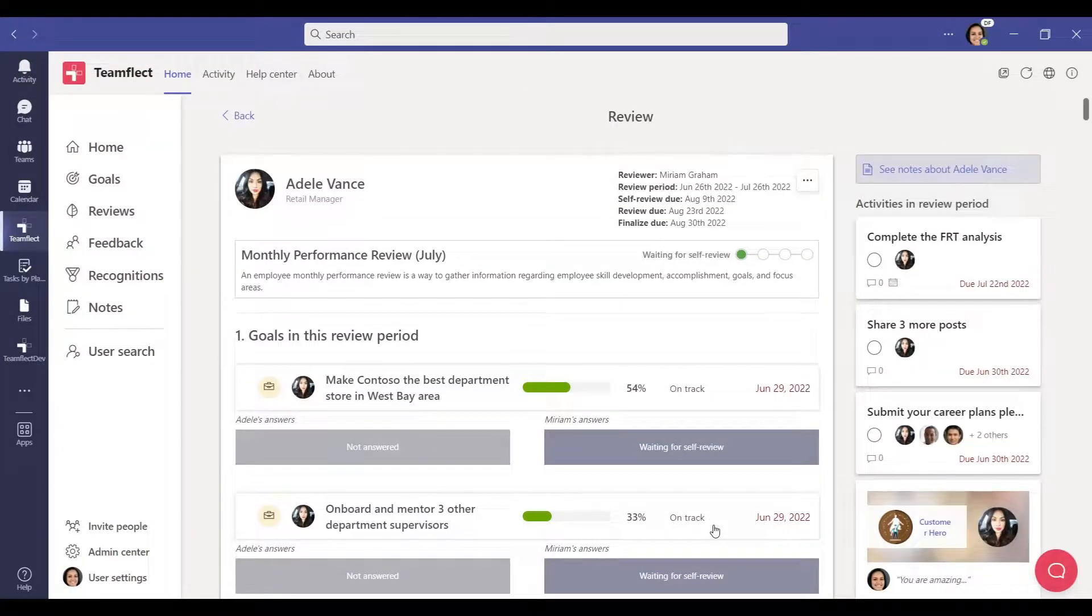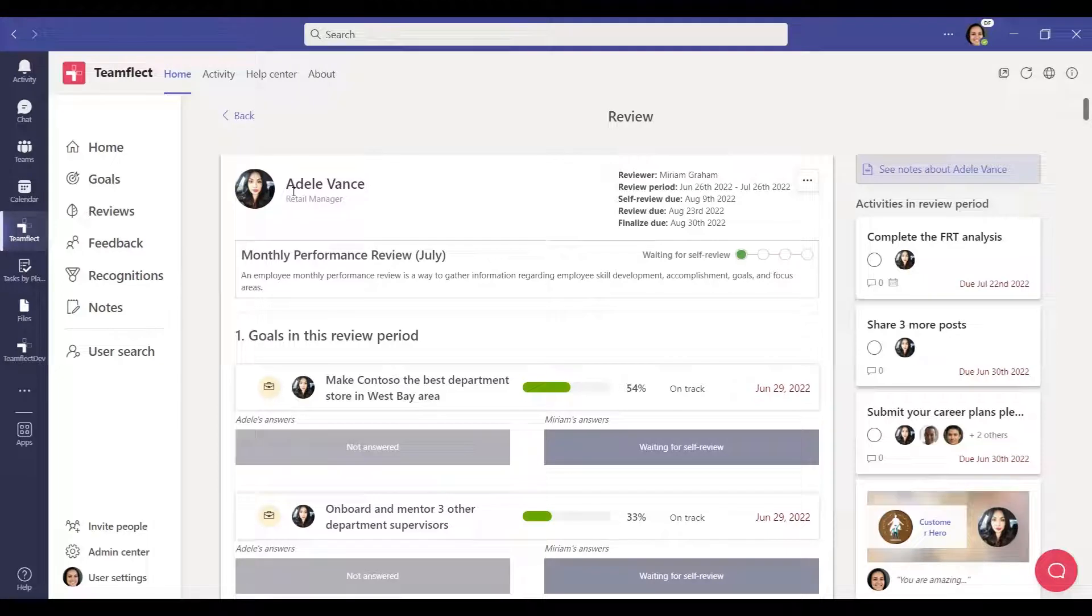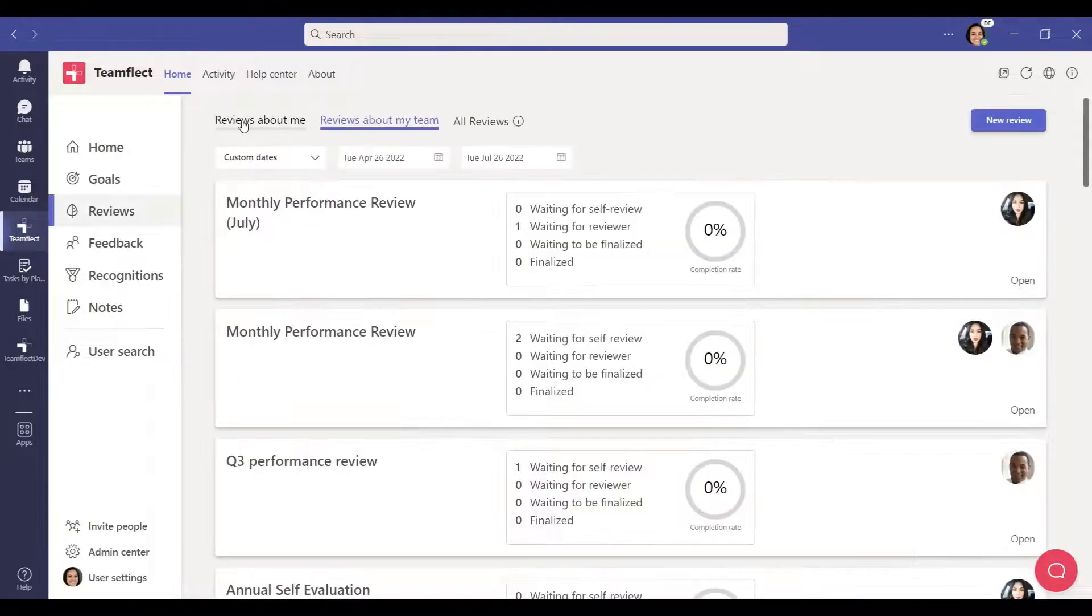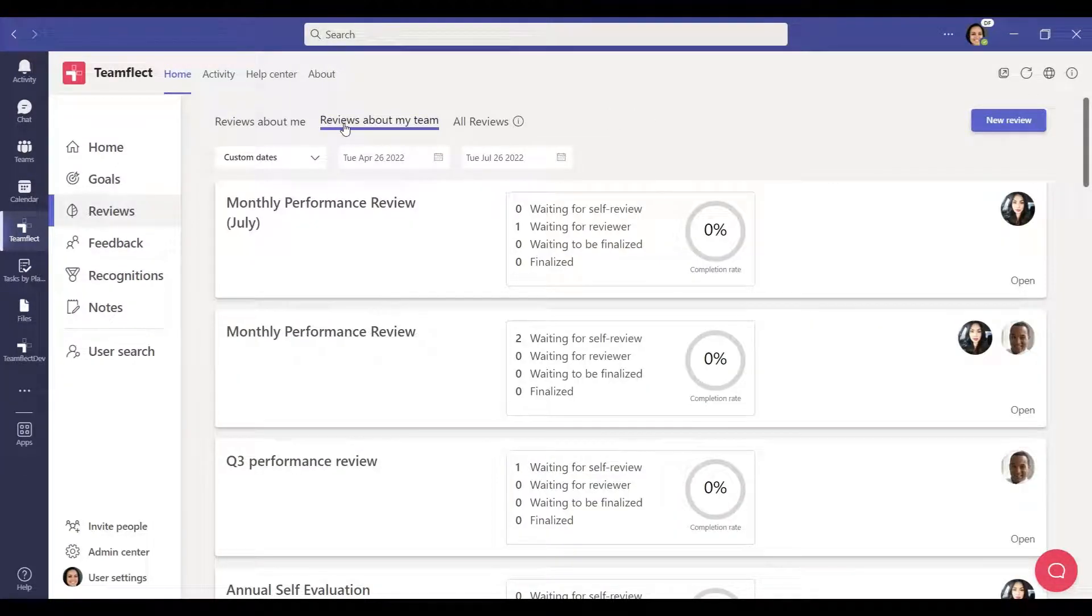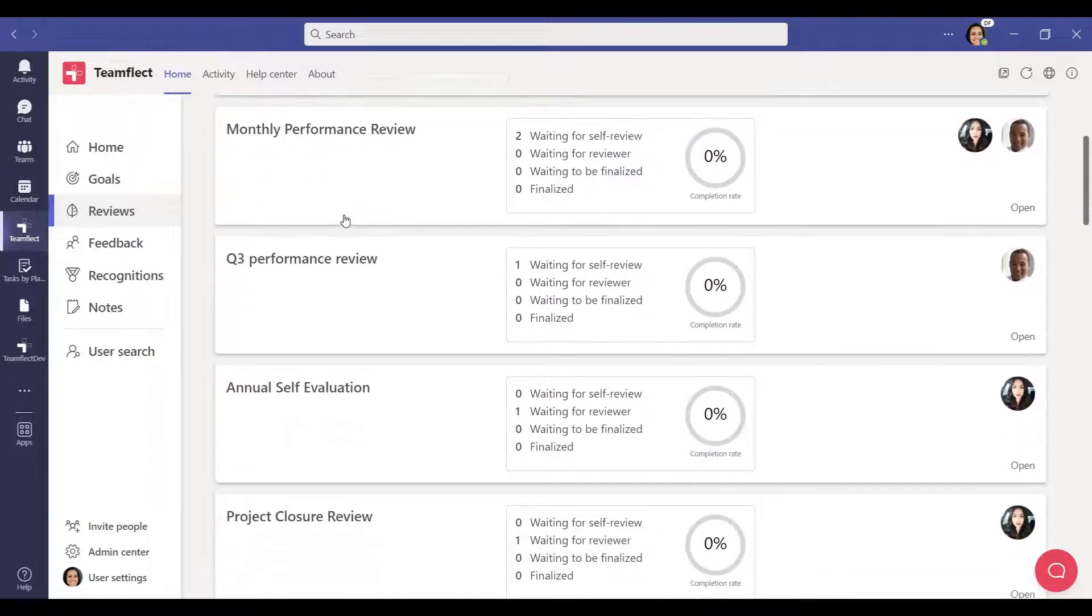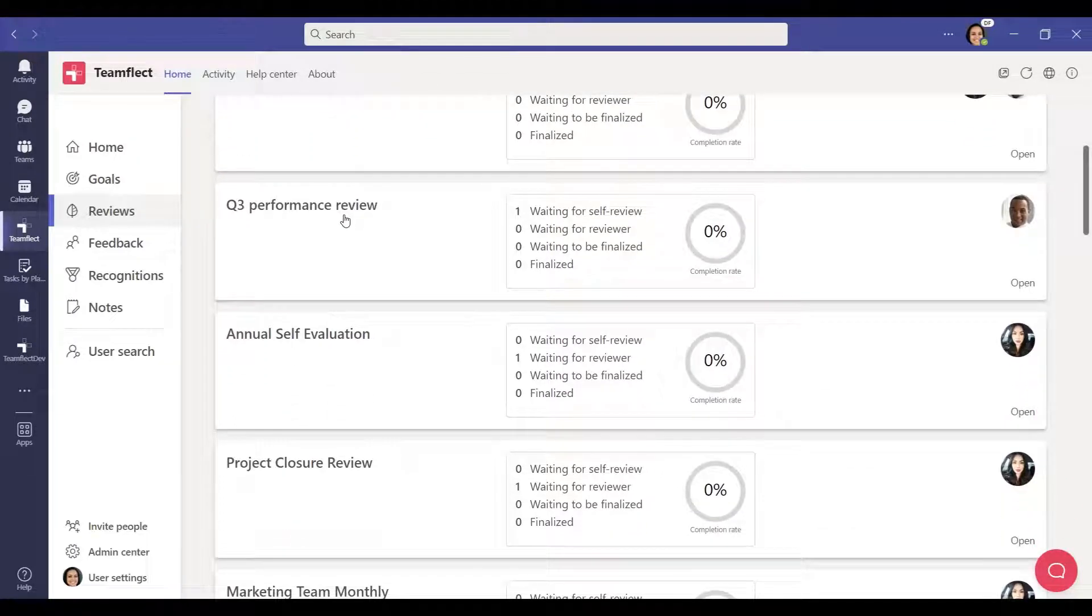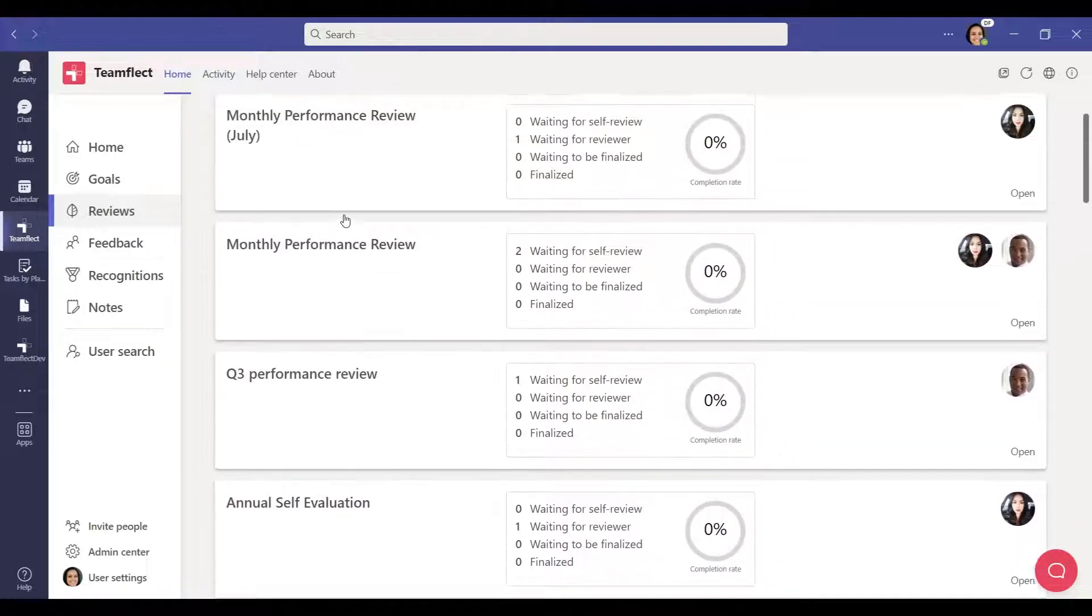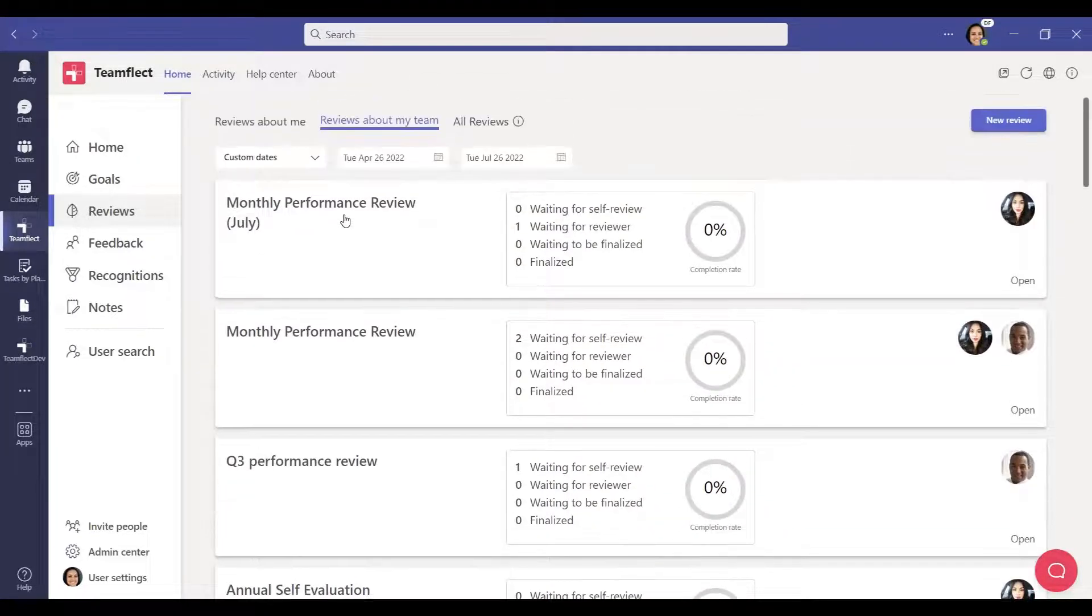Now let's take a look at the content of a review. As mentioned before, you can view the reviews regarding your team by clicking this button. In this section, you can see all reviews about your team members. Click on one of the reviews you want to see.